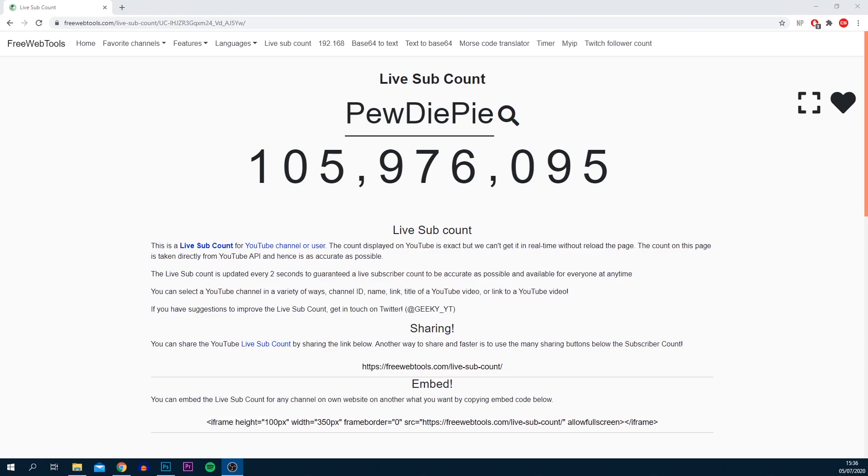For this we're going to be using OBS. For those that don't know what it is, it's a free software which allows you to record and also live stream. The website we're going to be using is freewebtools.com/livesubcount. A link to it will be in the description.